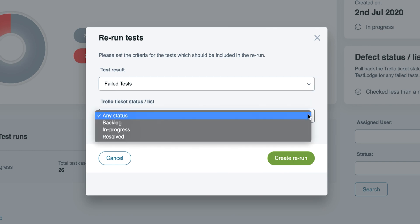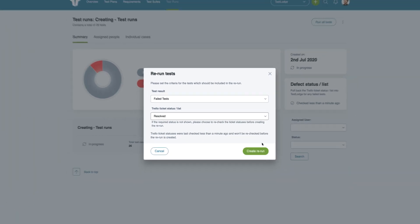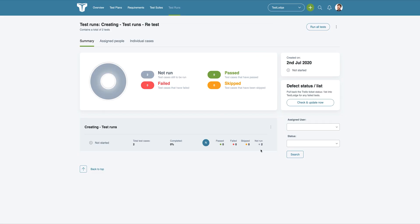This means we could create a rerun with all tests that failed, which have cards in a resolved list in Trello. When executing the rerun,